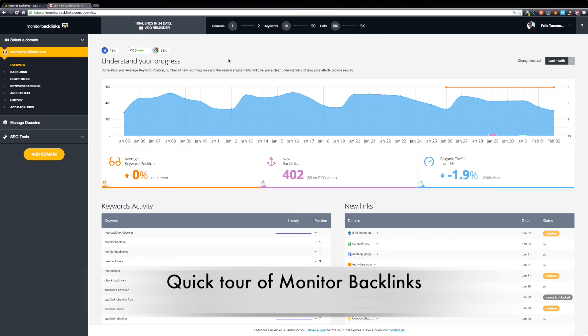Hello, this is Jenna and I would like to show you a quick tour of Monitor Backlinks and where to find all the main features.